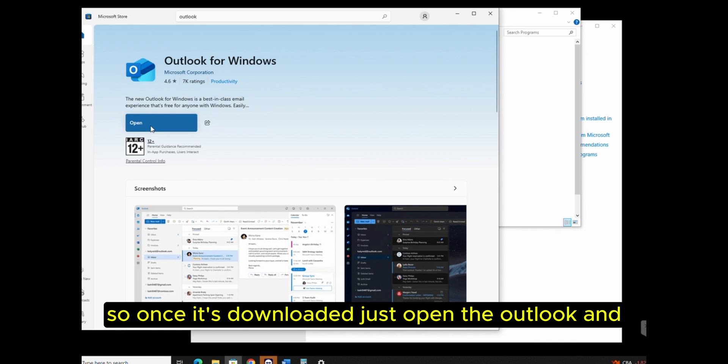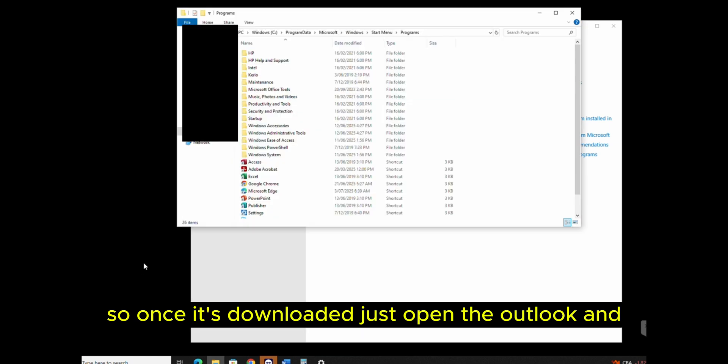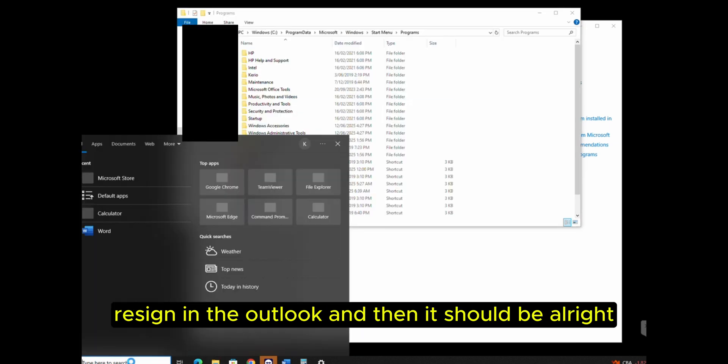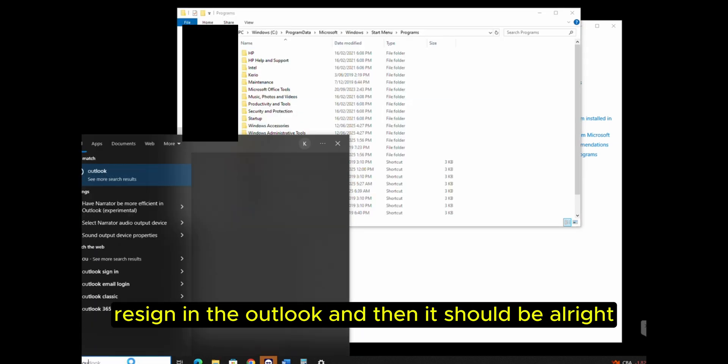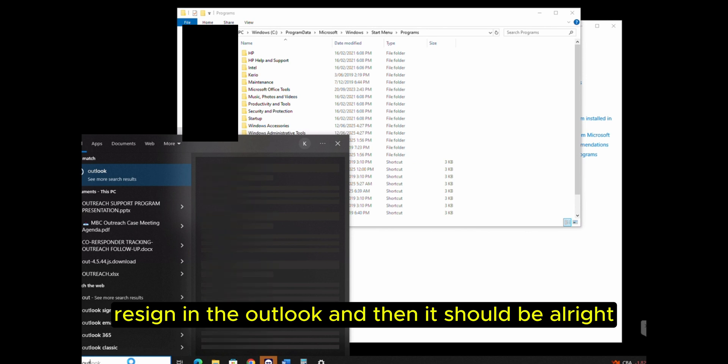Once it's downloaded, just open Outlook and re-sign in. Then it will be alright.